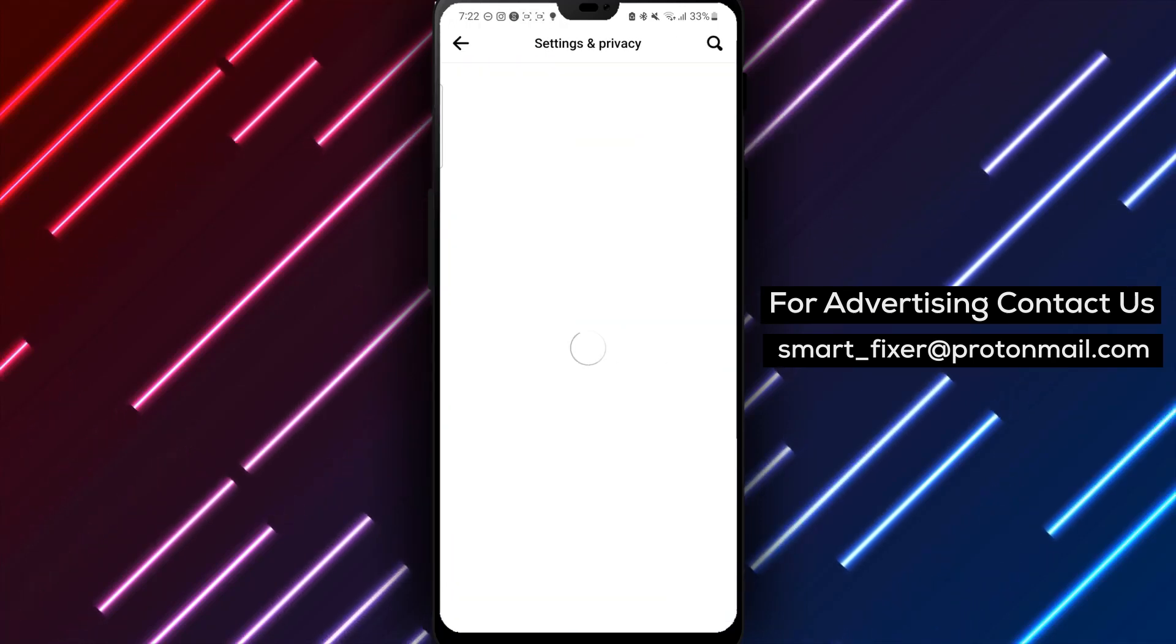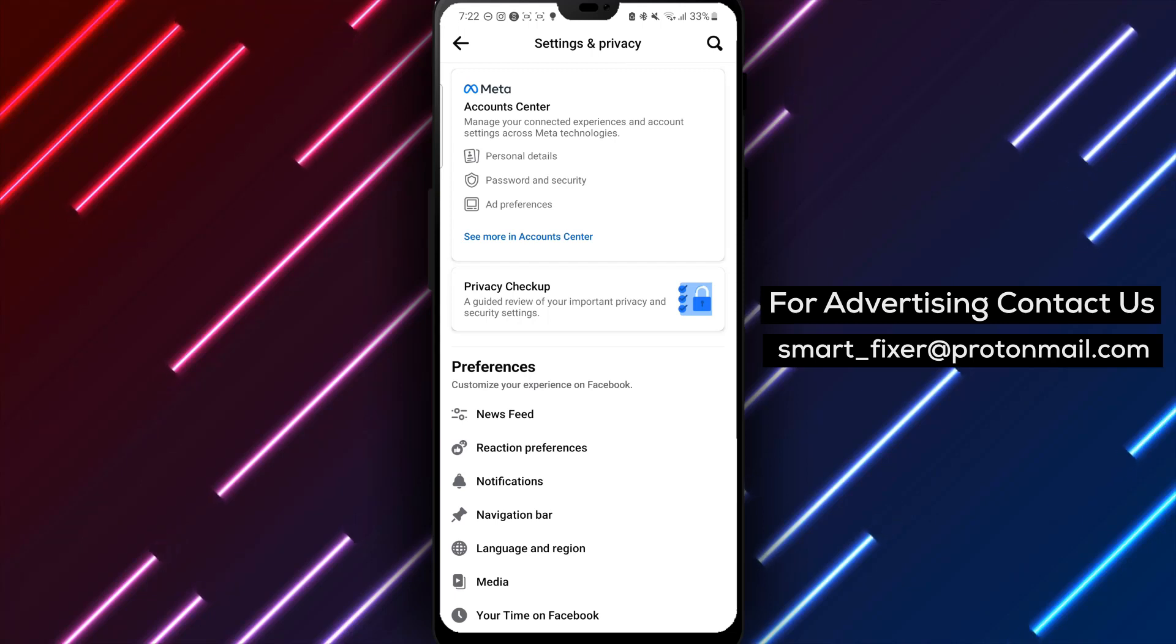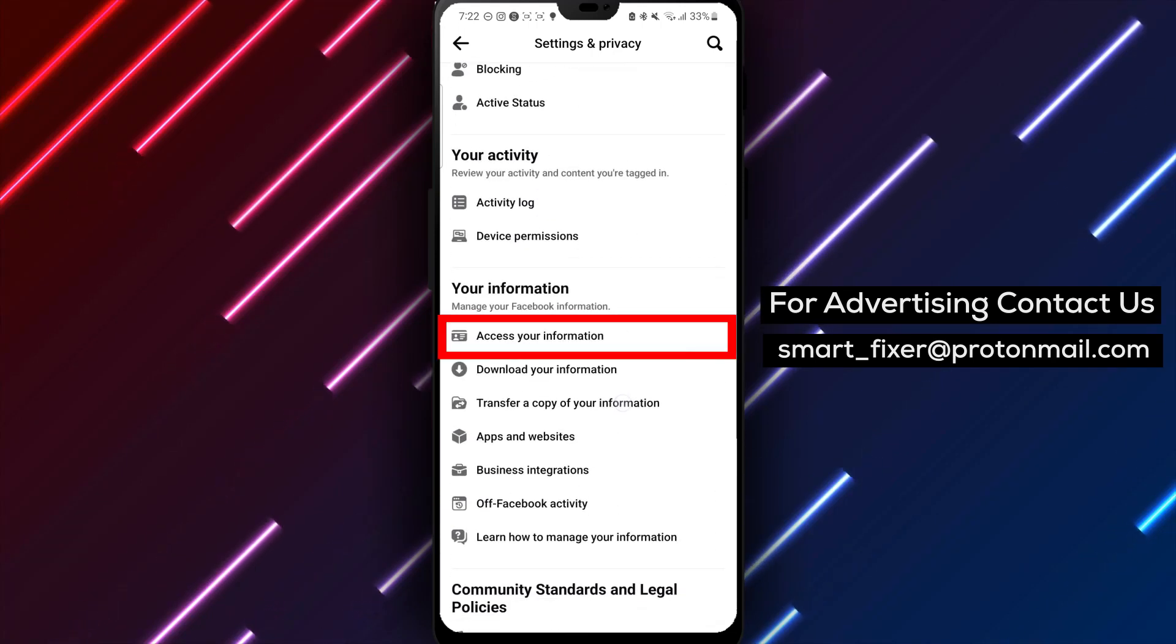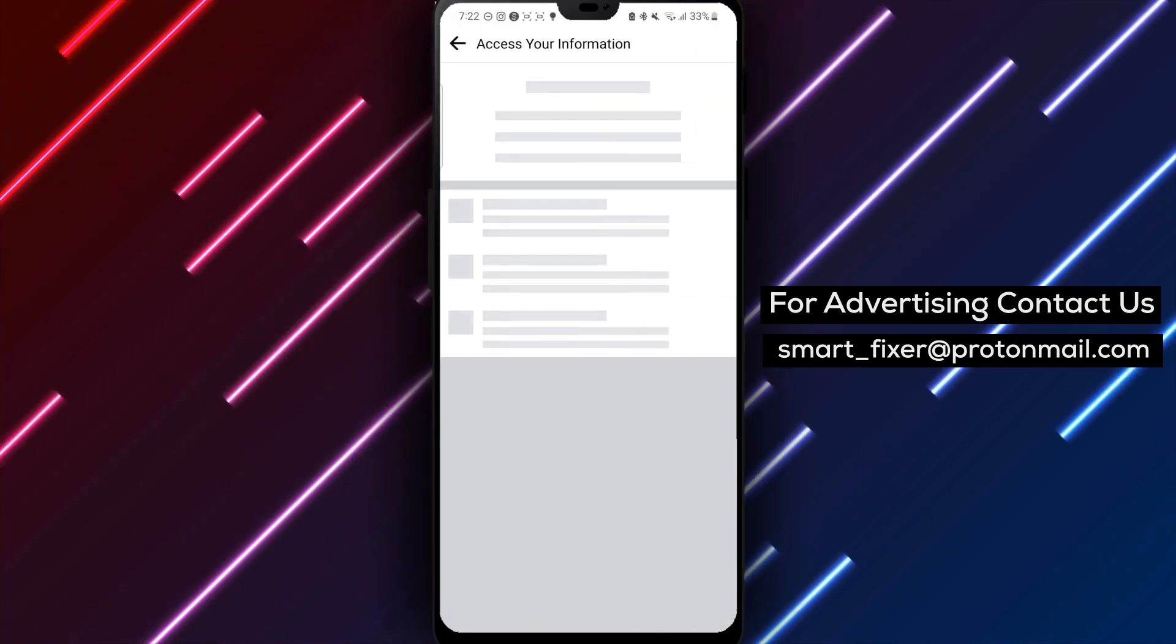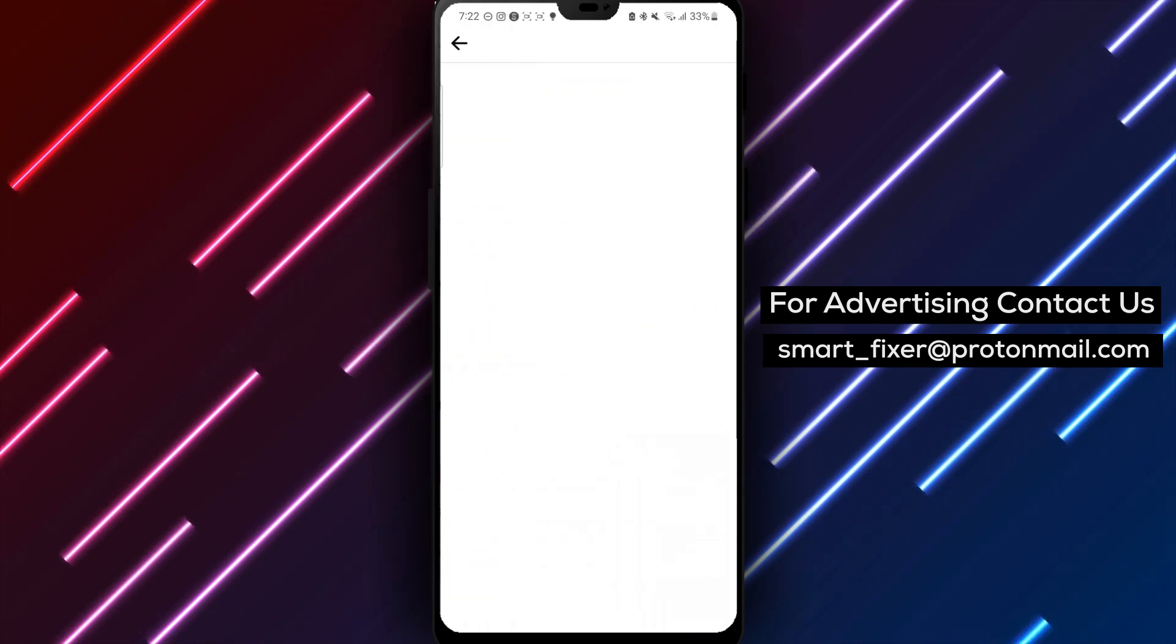Step 6: Scroll down to the Your Information section and tap on Access Your Information. Step 7: Tap on Personal Information and then select See More.